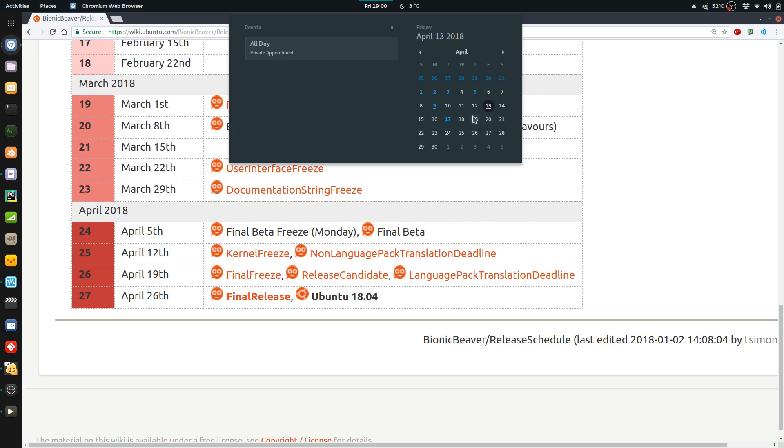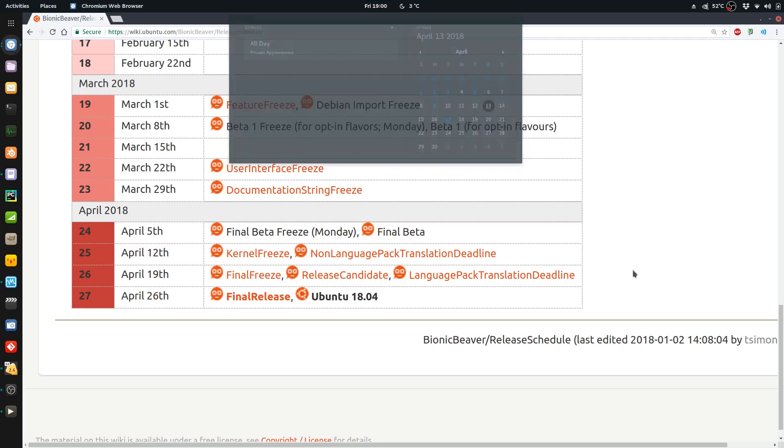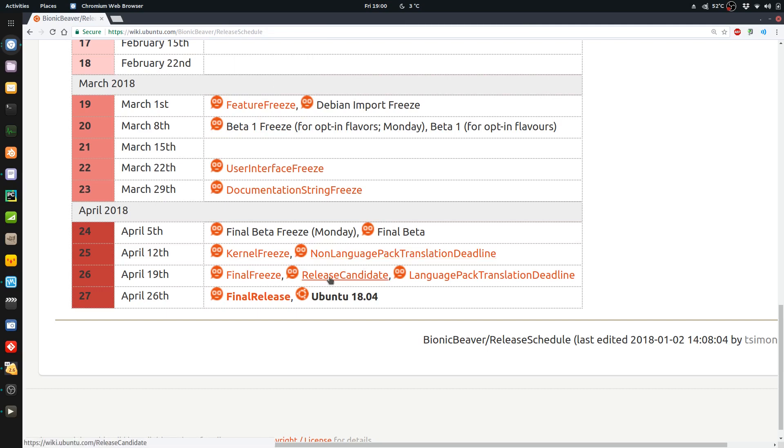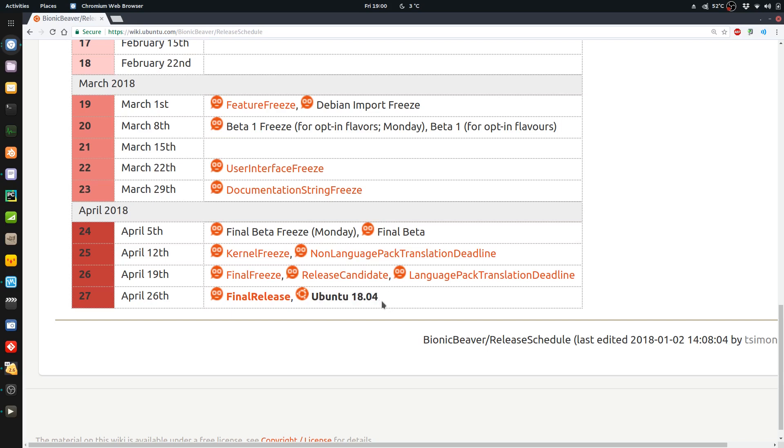So we're less than two weeks away with next week being the majority of the freezes. So we just passed yesterday the kernel freeze and the non-language pack translation deadline, whatever that means. And then next week, we've got the final freeze and the release candidates. Now the release candidates are pretty much the finished product, except they're going to do their very last minute fixes.